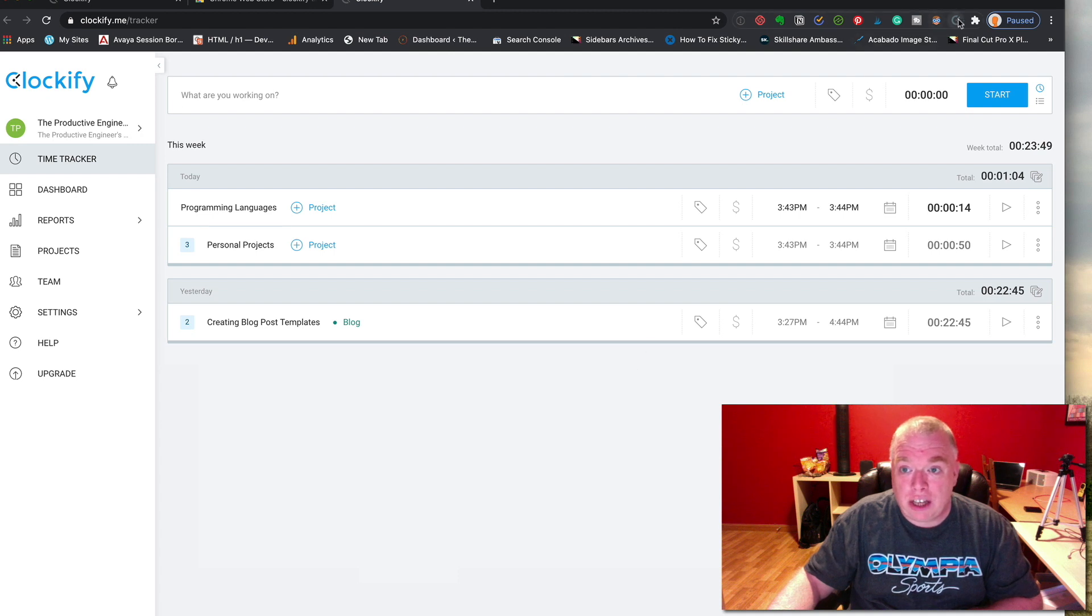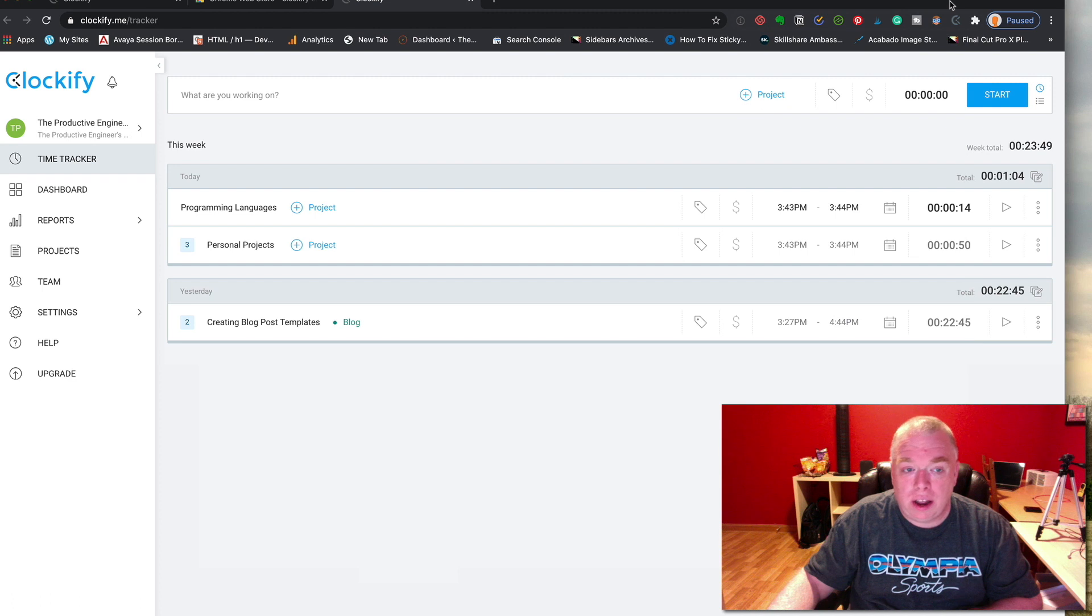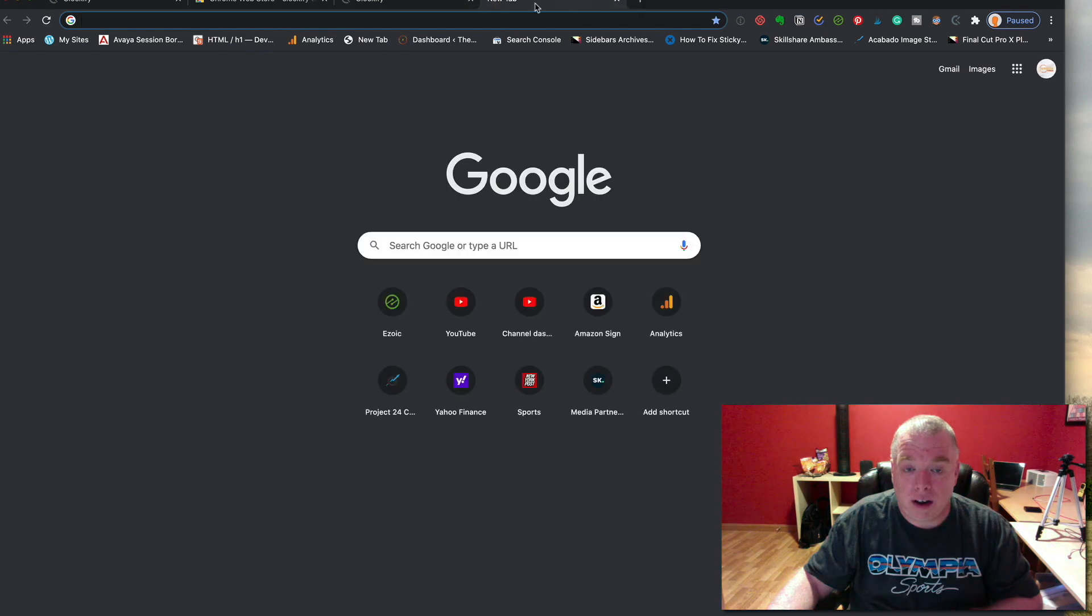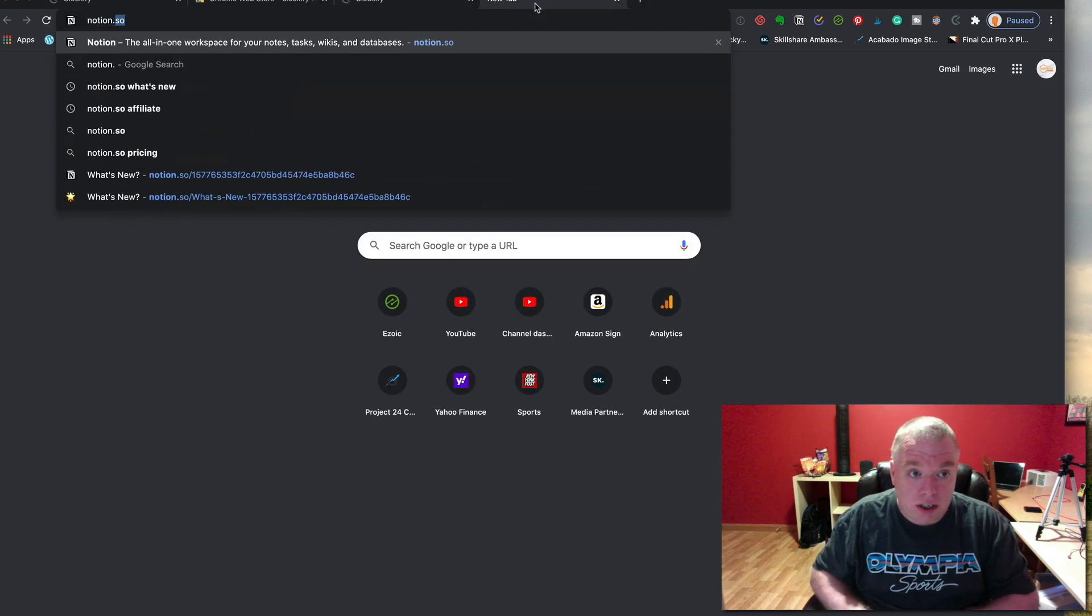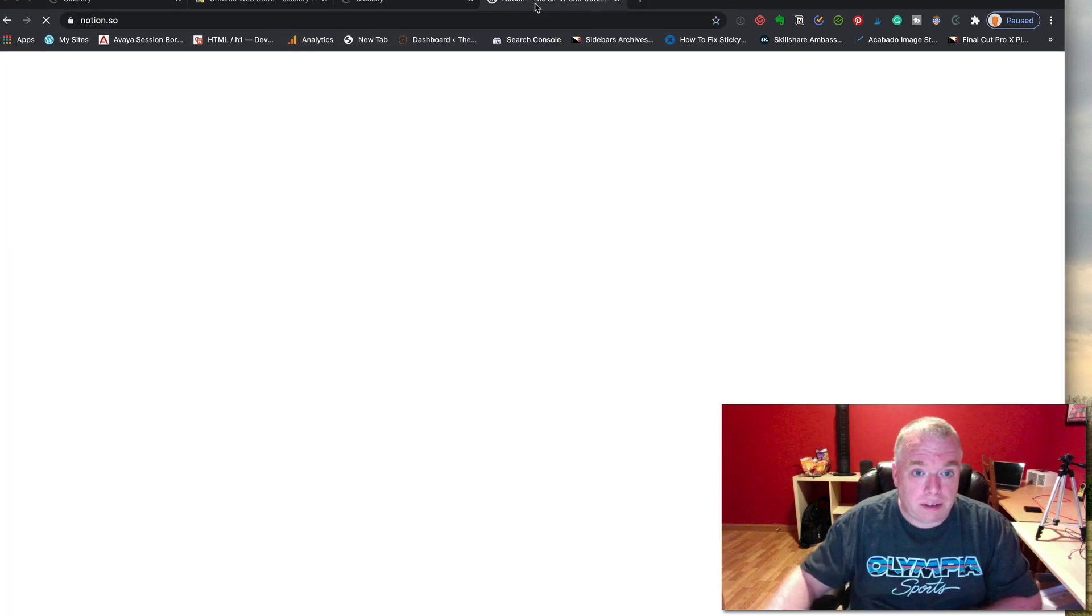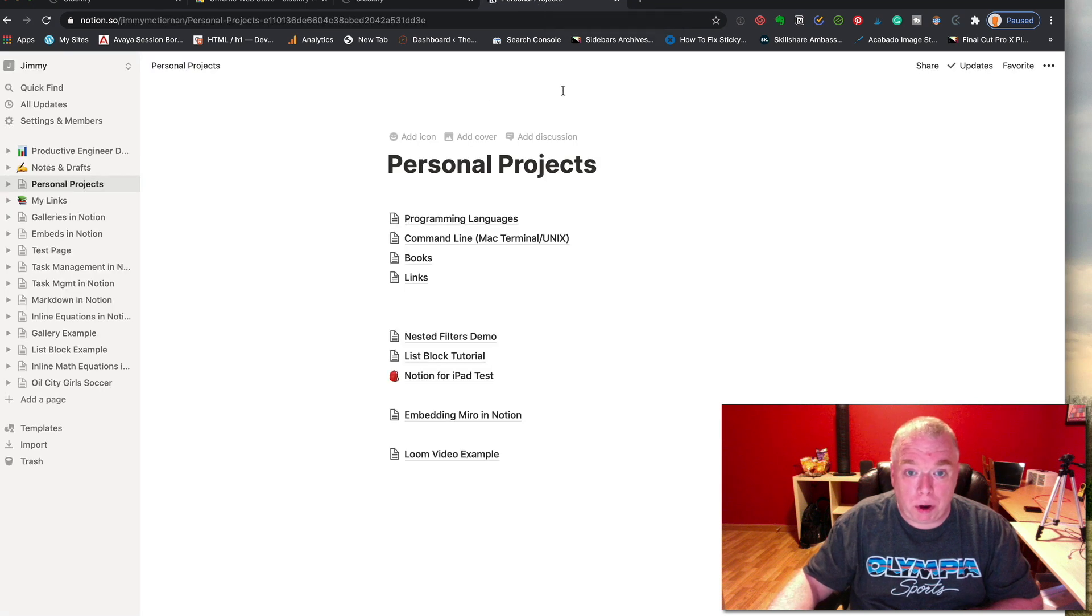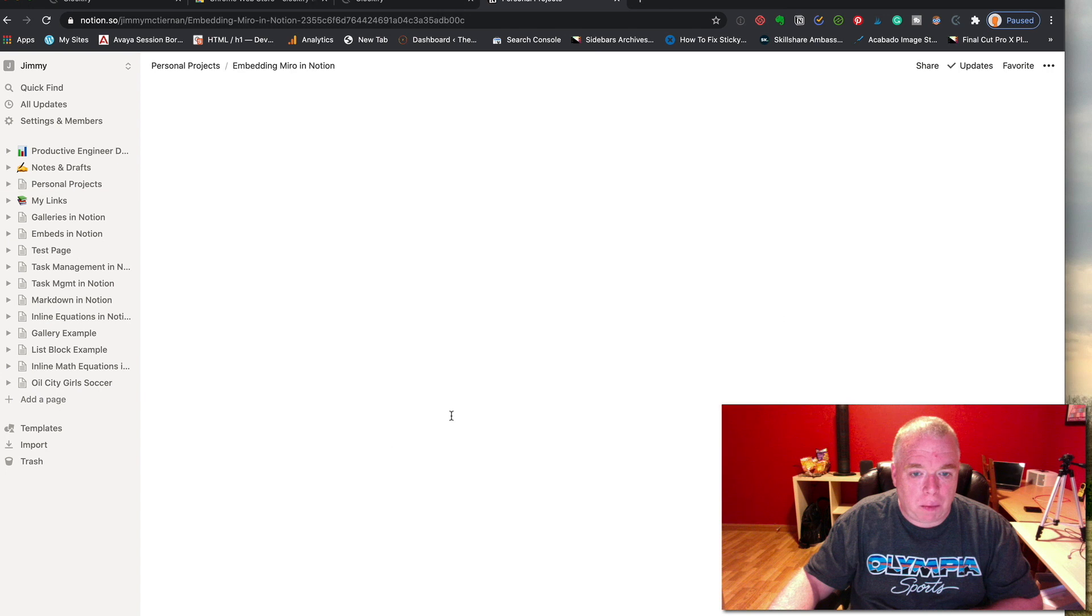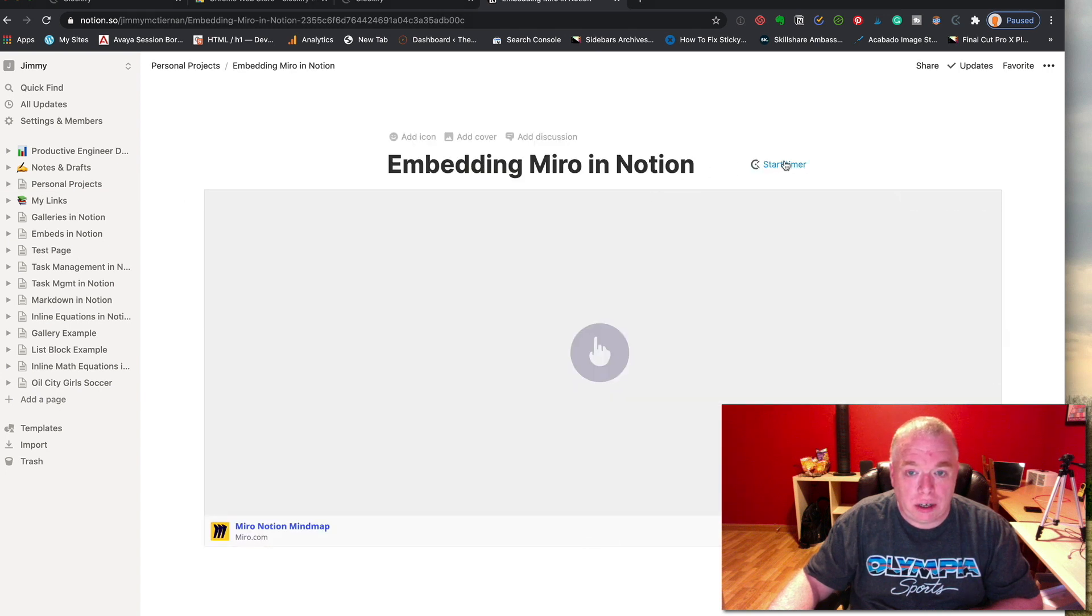The way I can check that is by clicking it again, and it shows my items here. So now what you're going to want to do is start working in Notion. You click on the new tab, Notion.so. I'm already logged in, so it's going to bring me right to where I want to go. Let's say I'm working on this embedding Miro in Notion page and I want to continue working on it.